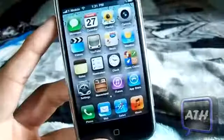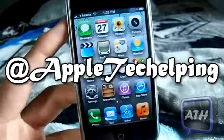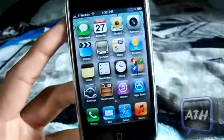Like always guys, you can follow me on Twitter at AppleTechHelping. This is AppleTech — peace out, catch you guys in the next video.